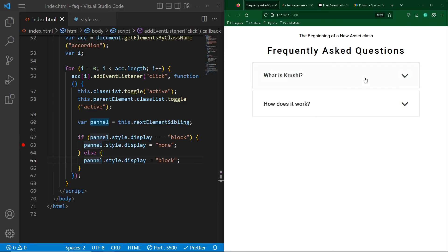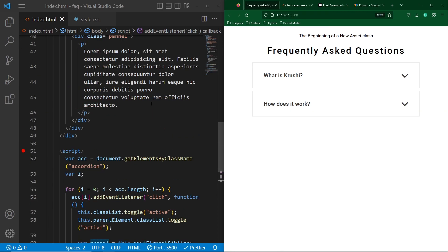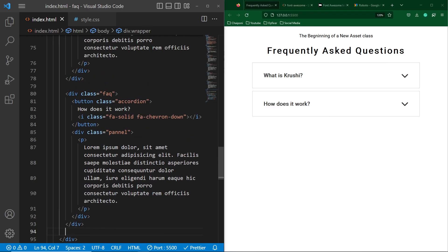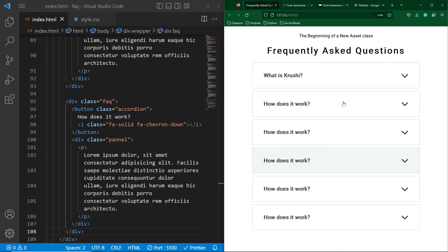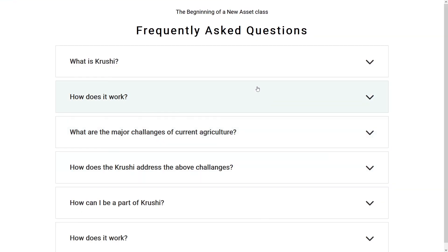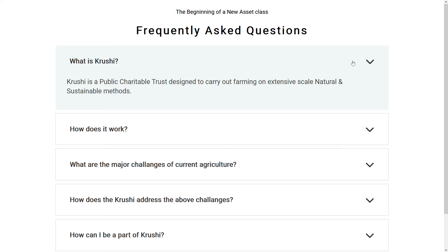Friends, I hope you enjoyed this video. Let me open the screen in full view. We just need to copy and paste the FAQ code six more times, and you can see it is working fine. I've added some dummy questions. If you have any questions, ask in the comment section. Please subscribe to our YouTube channel, share this video with friends who want to learn web design, and thanks for watching.